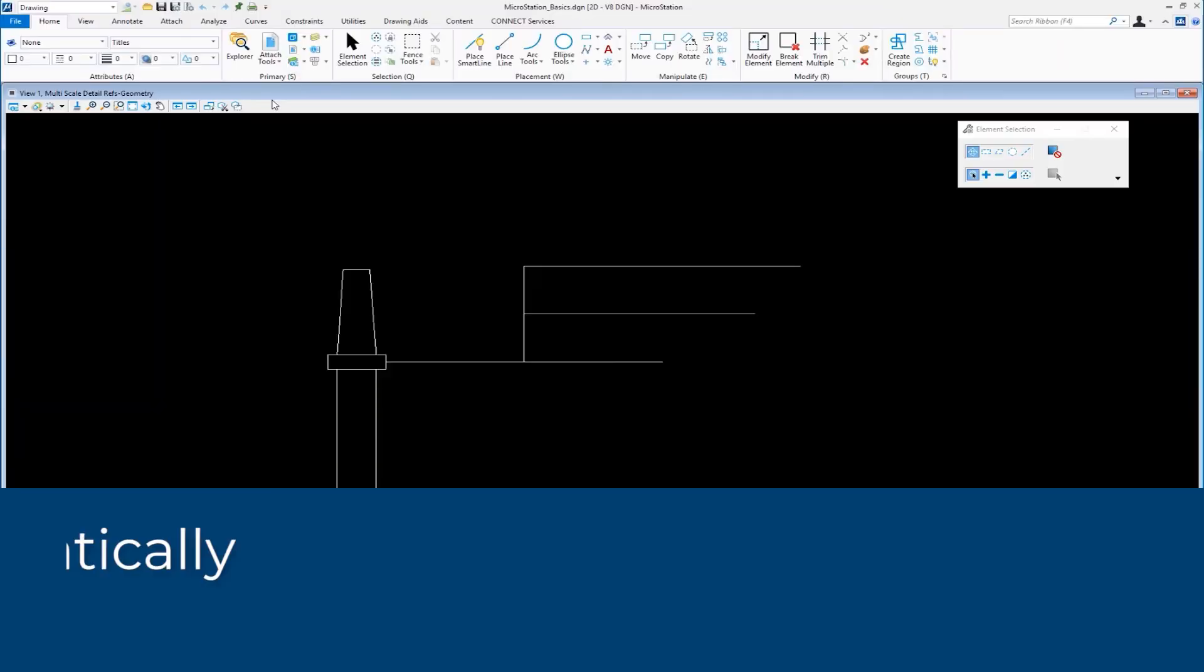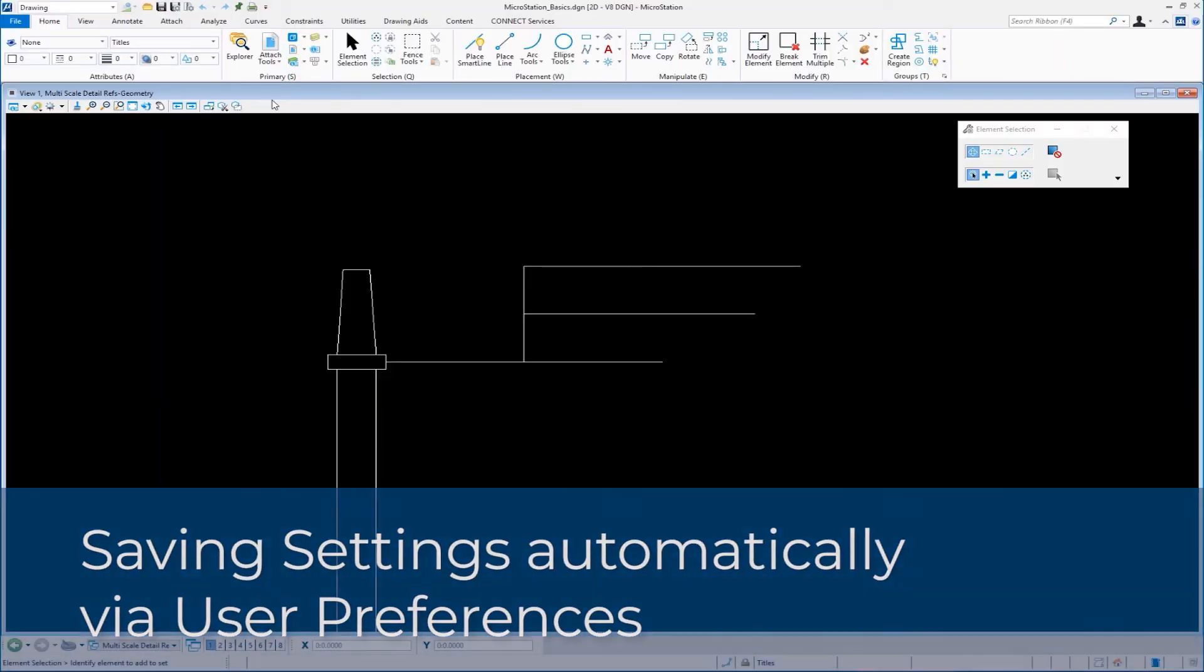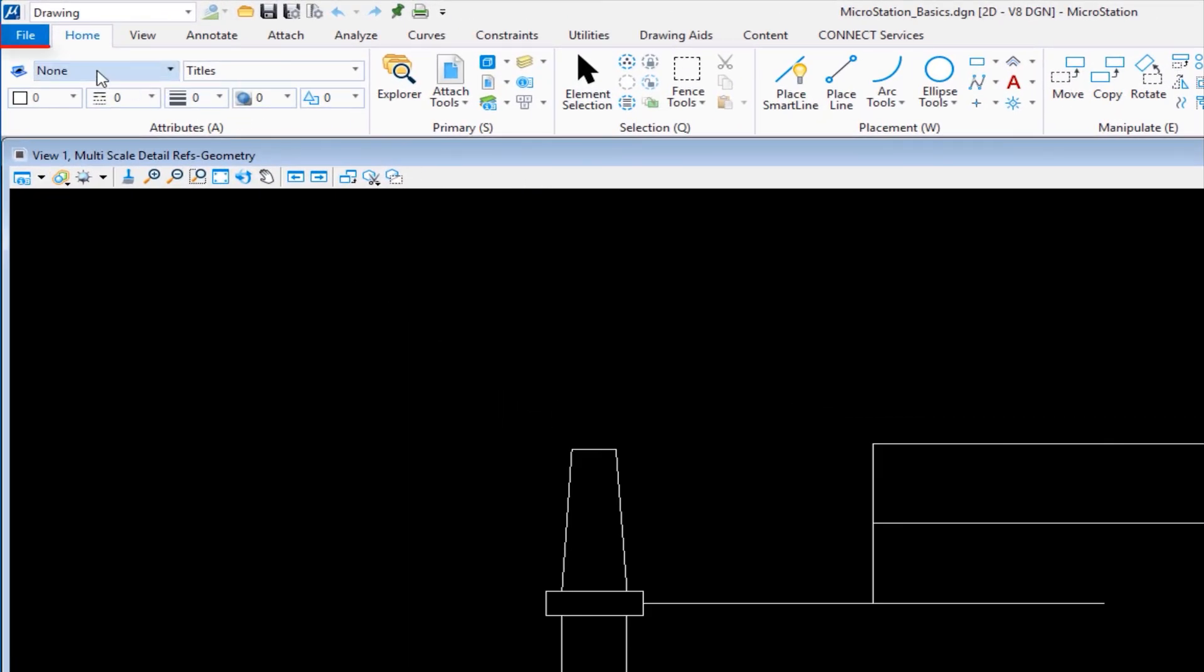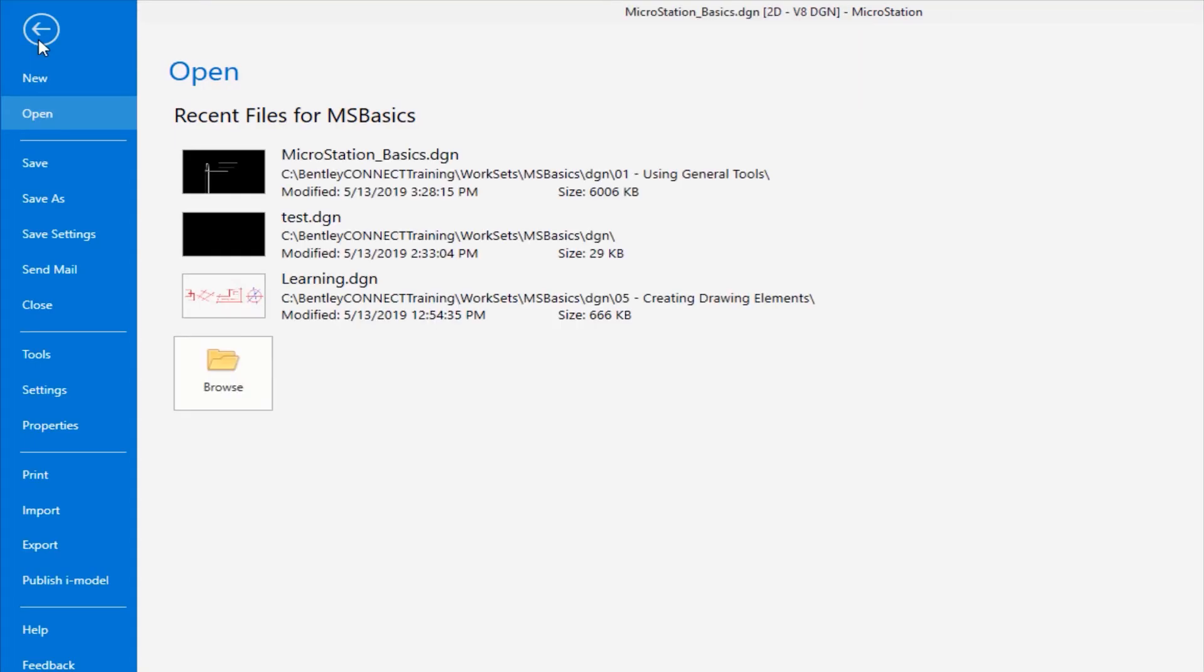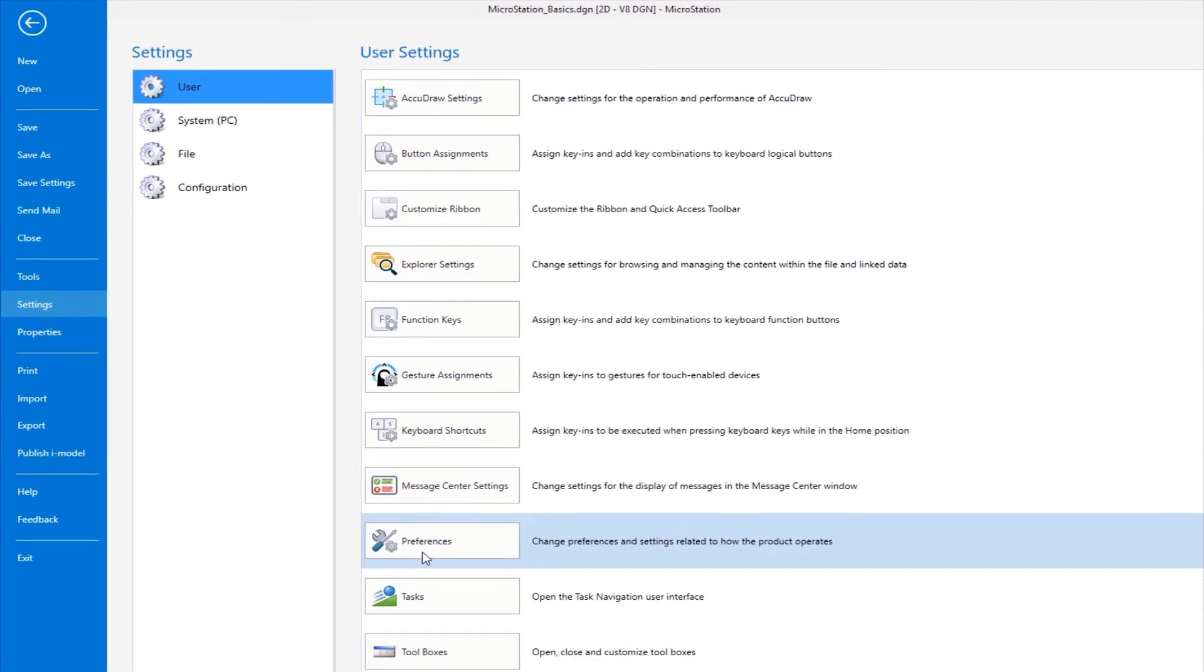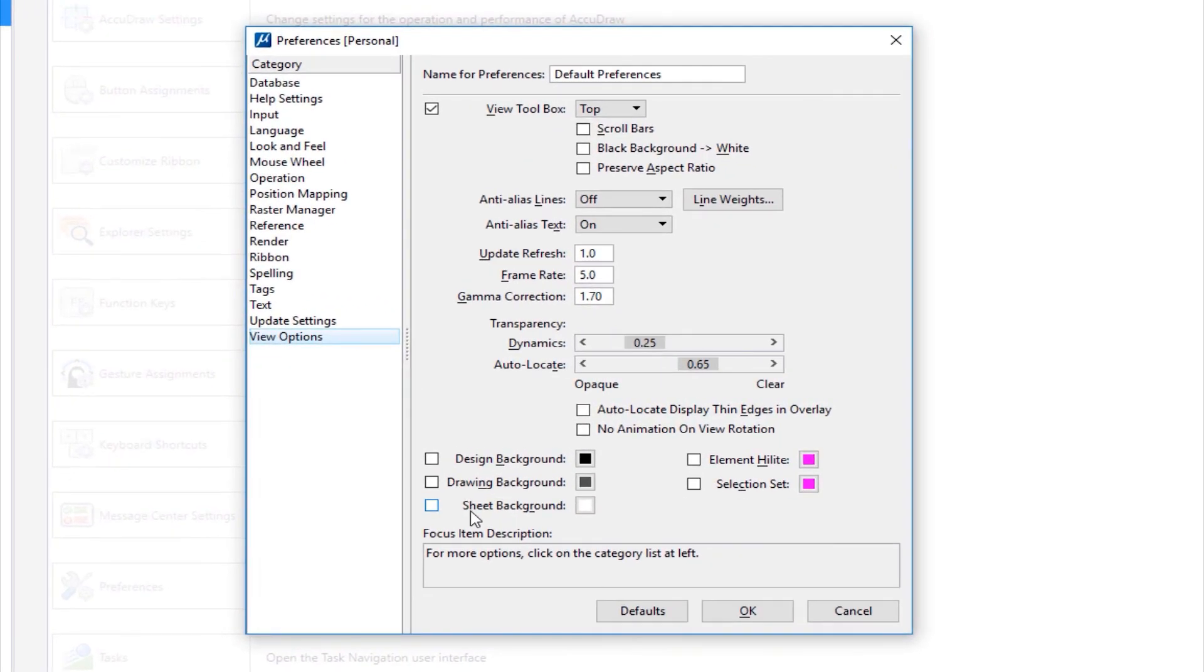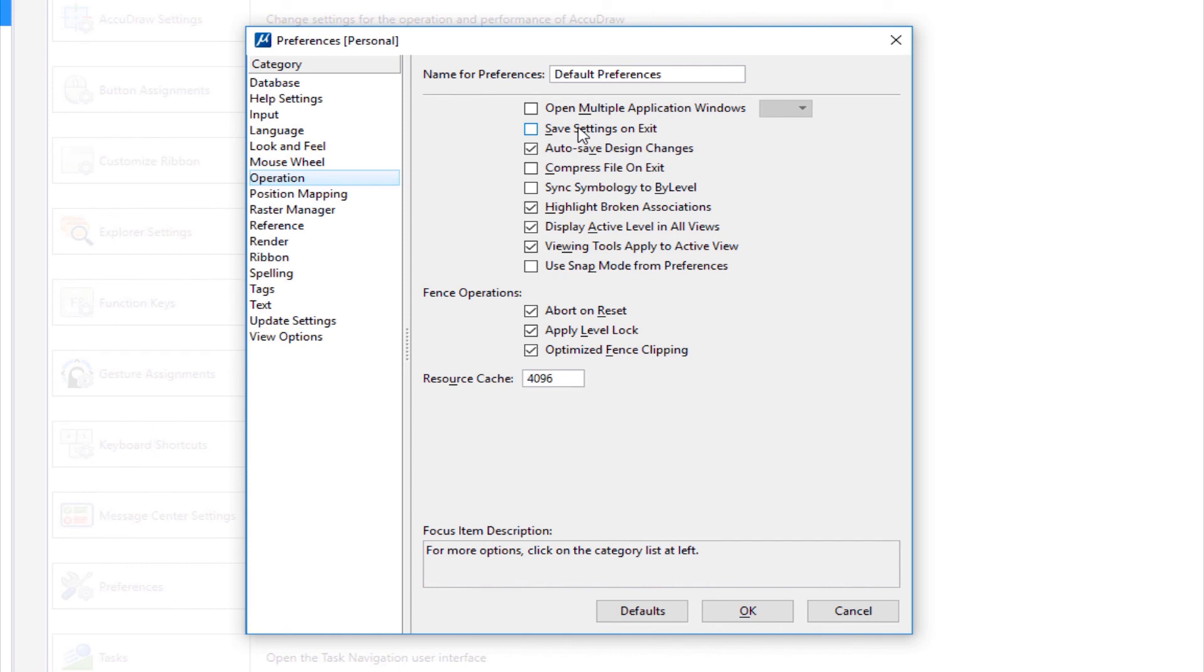Now we can make MicroStation save settings automatically on exit and we do that by going to our preferences. To get there, I would go to my file which takes me to my backstage. I come down to settings and then under user, you'll see I have preferences here. I'm going to click on preferences. This opens up my preferences dialog. Under operation, categories on the left, I select that. You'll see I have options to the right. One of the options, the second one, is save settings on exit. If I check that, then MicroStation will save my settings on exit.